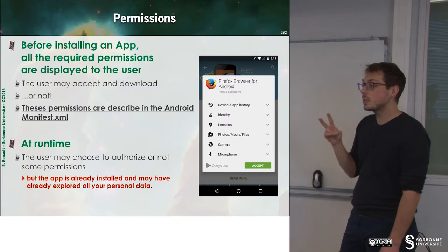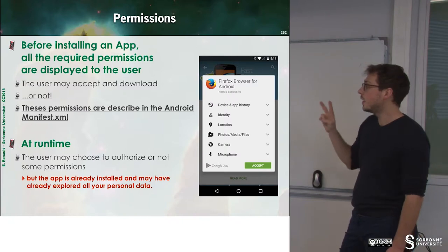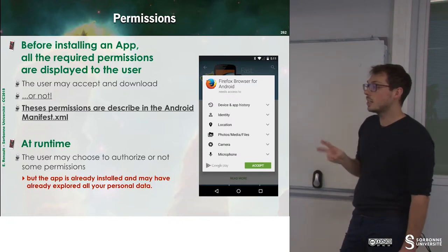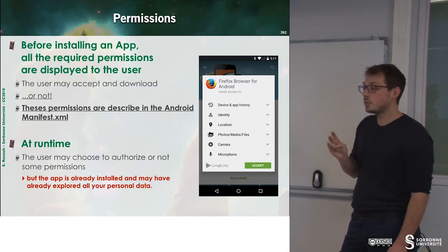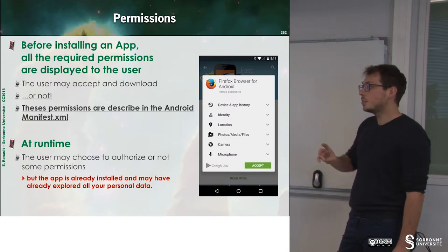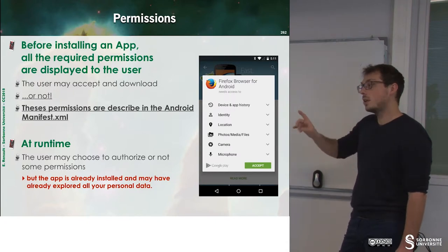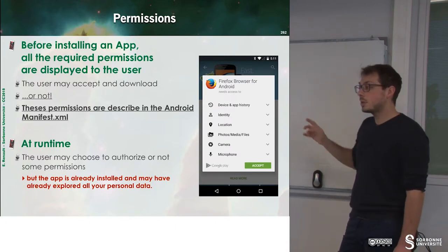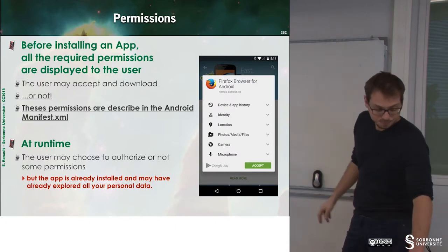The second place where you can check about permissions is at runtime. At runtime, you can enable or disable some permissions to such application.